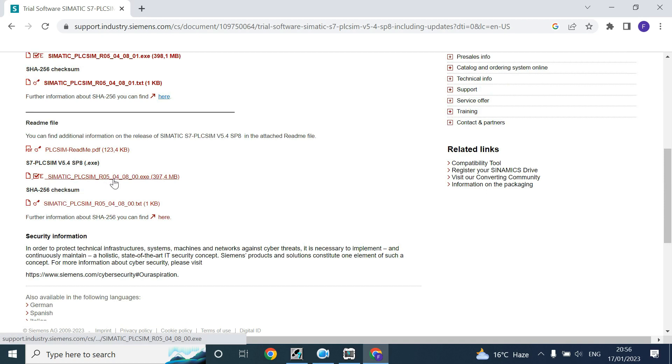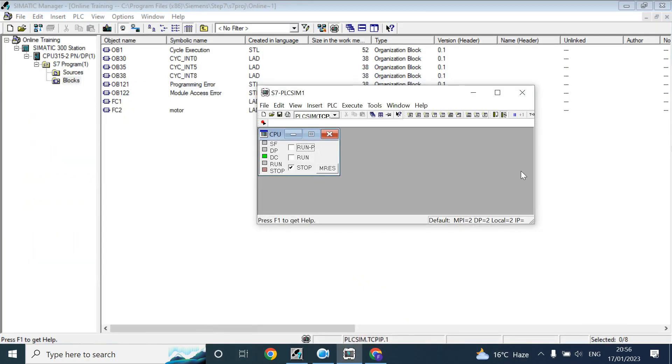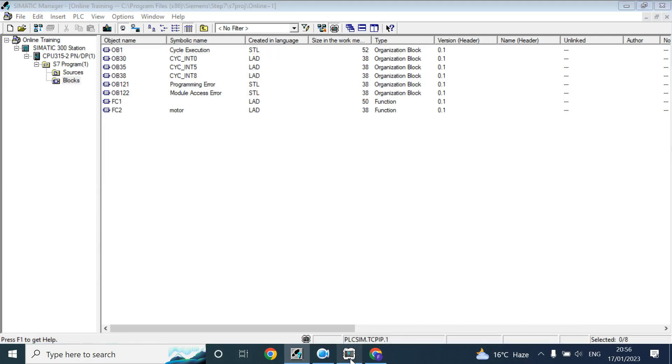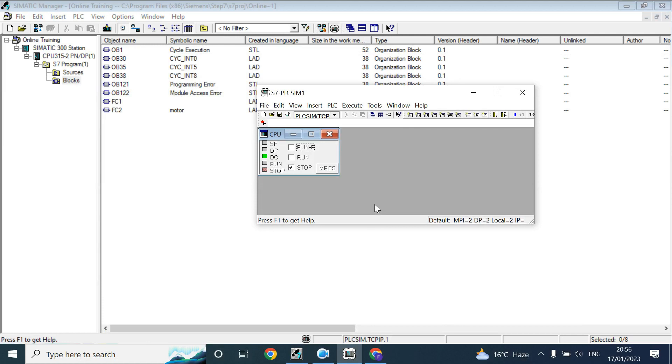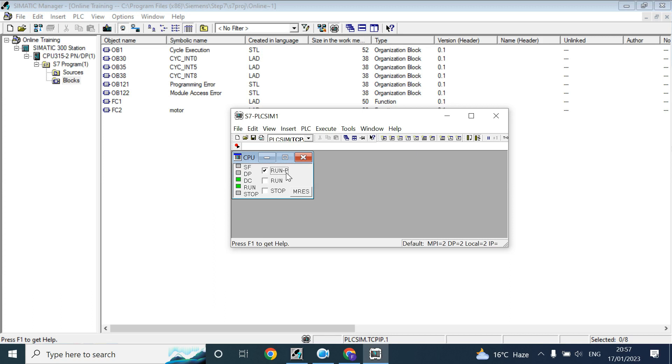After install you will get the logo here. When you click it will open like this. Here you can see three checkboxes. By default it is in stop mode, you can click on run mode, and this is run P mode which means the PLC will be run and programming mode.